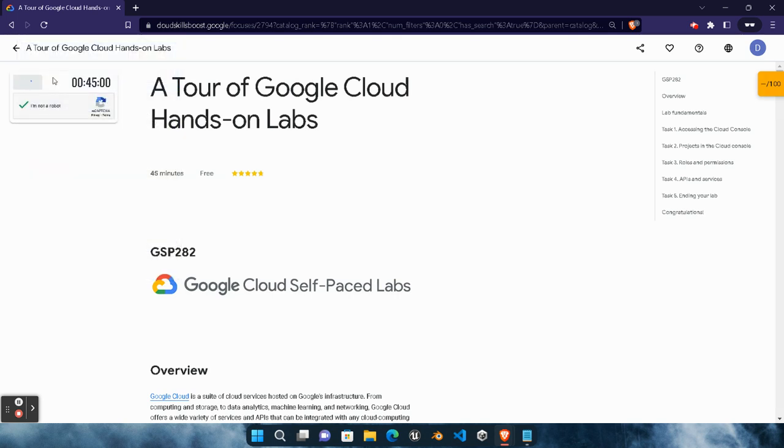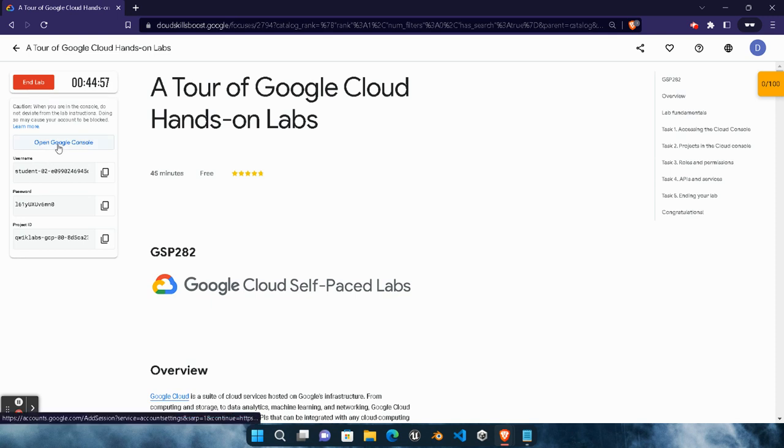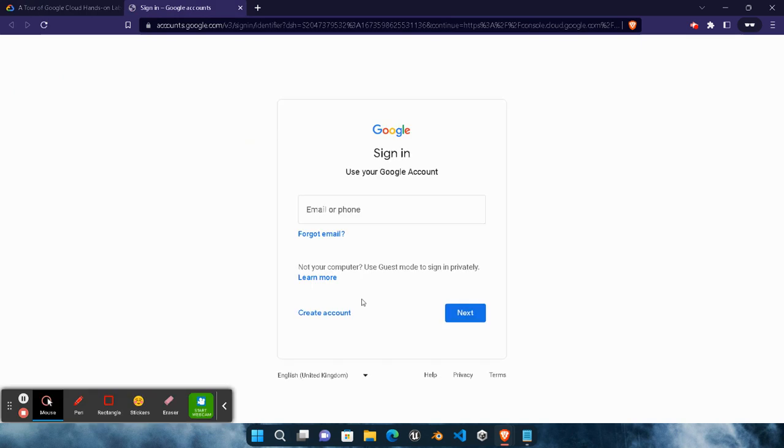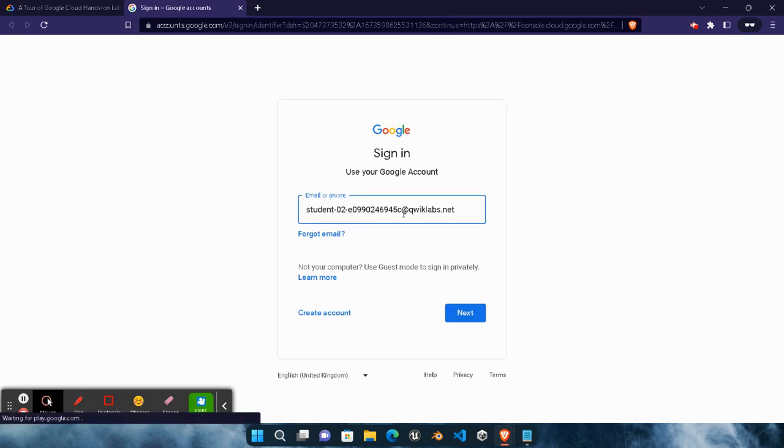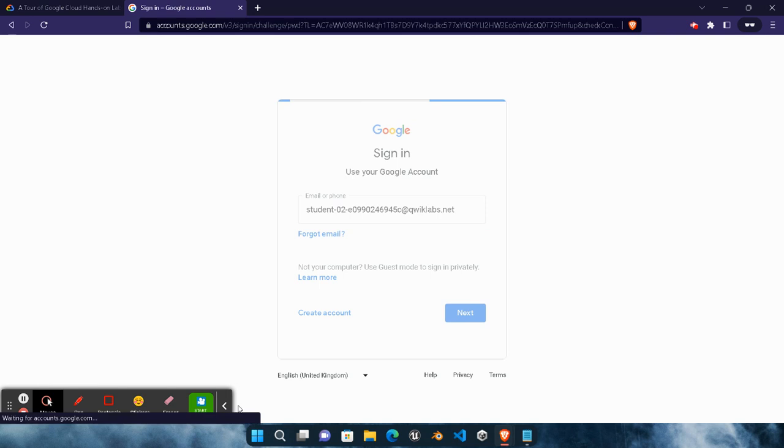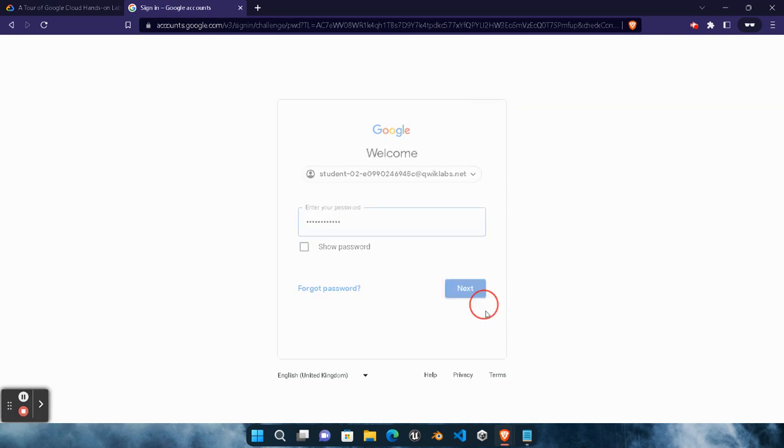Once the lab gets started you will get some credentials. Now click on 'Open Google Console.' Copy the password. It will ask you for the password. Email address will be copied automatically, so don't worry. Click on next button. Paste the password here. Hit next button.